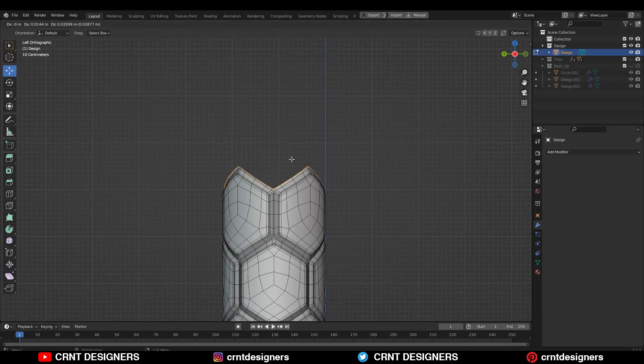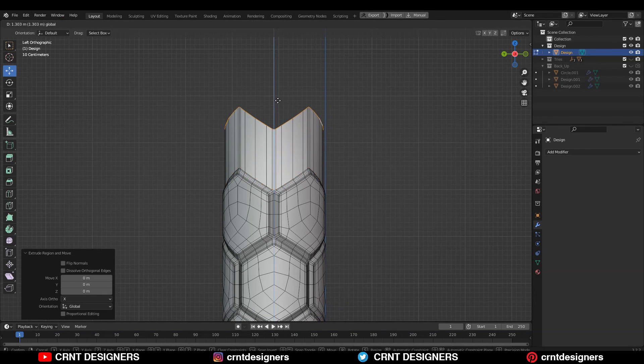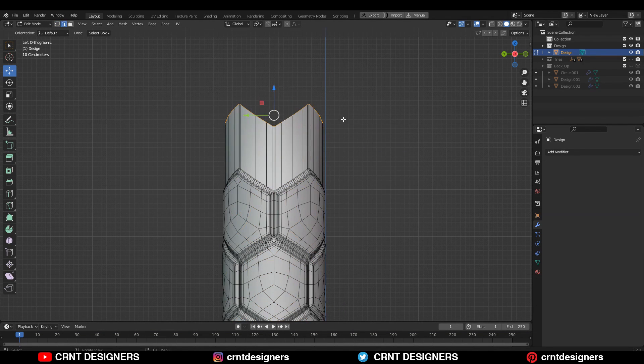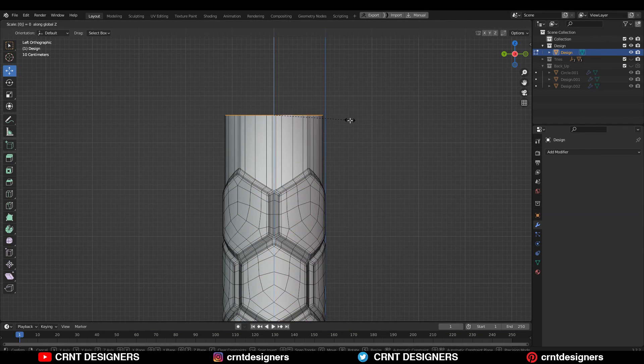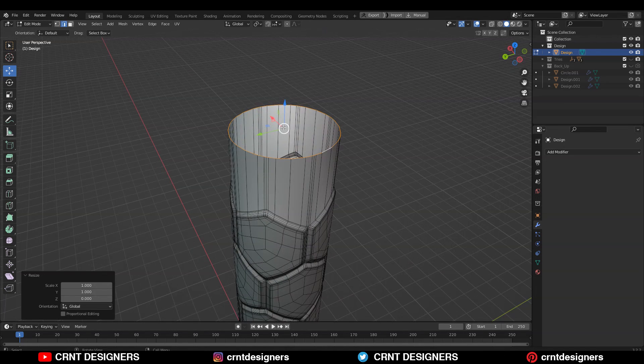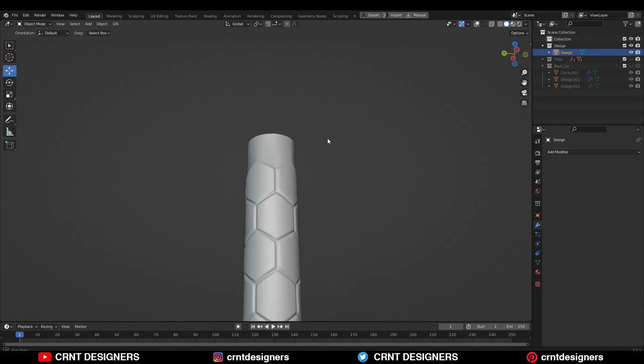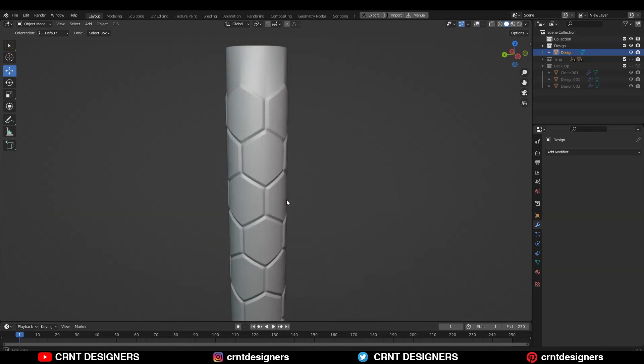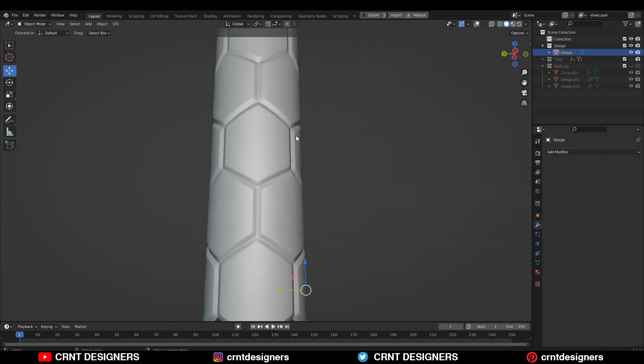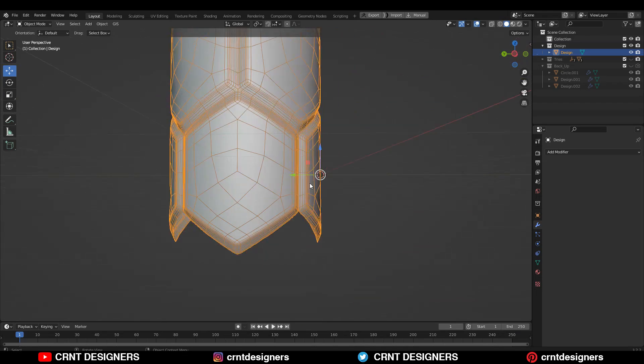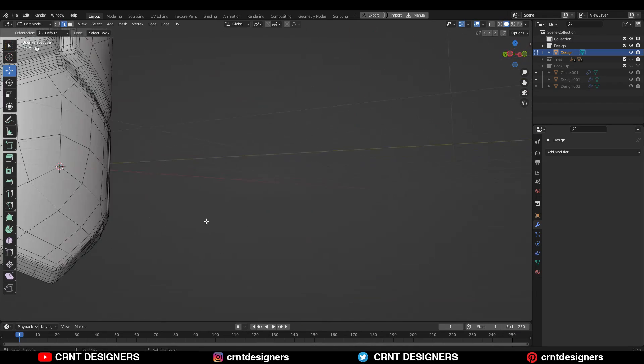Then select this edge loop and E to extrude it and move it along the Z axis. And then scale it along the Z axis and give the value 0. Now you can see, in this way you can create a cylindrical end there.